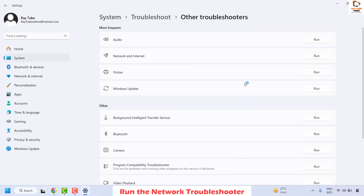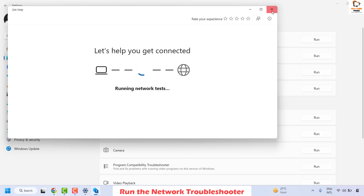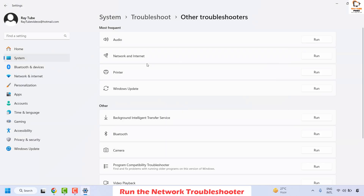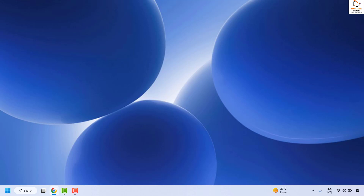Follow the step-by-step instructions on the screen. This will diagnose the problem and identify any issues related to the network. Once done, close this window, restart your computer, and check if you are able to connect to the internet. If so, you don't need to try the next step.